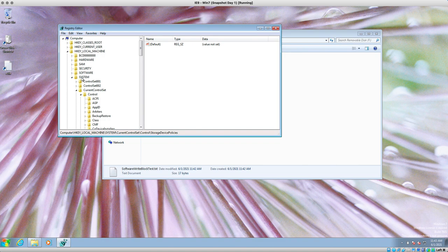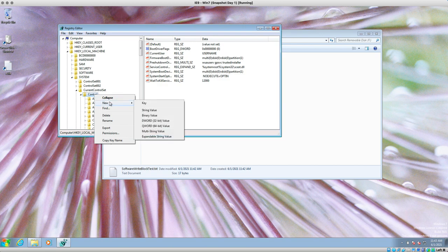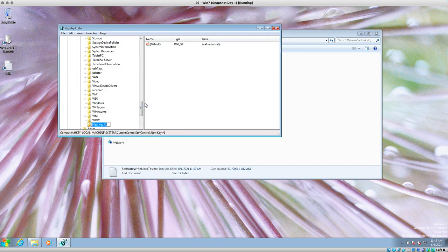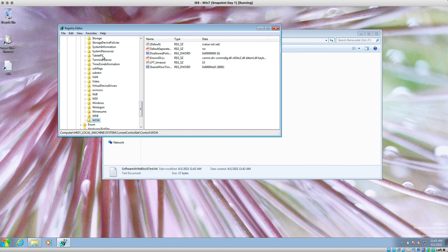Now we're going to look for the following key: HKEY_LOCAL_MACHINE, then find the sub-key 'System,' then the sub-key 'Control.' Then we're going to right-click on 'Control' and say New > New Key, and the new key is going to be 'StorageDevicePolicies.'